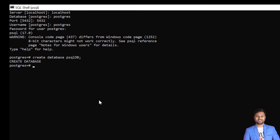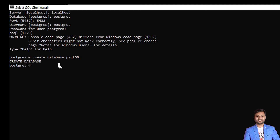Now we need to access the database. Here is the challenge: whenever we access the database, because we have connected through the postgres database, the default database pointing to is 'postgres', not the database we have created. So what we need to do is change the search path to our other database — that is 'psqldb' in our case. For that we write: SET search_path TO psqldb.